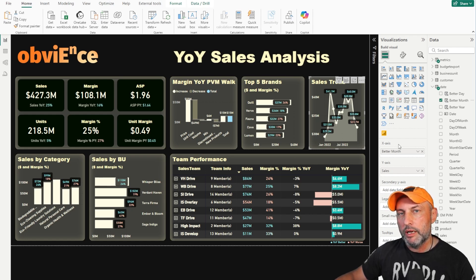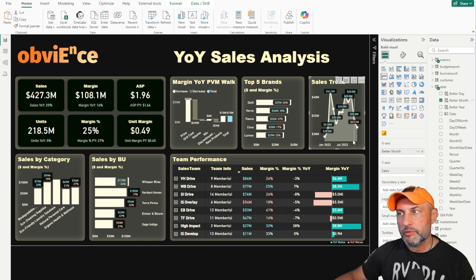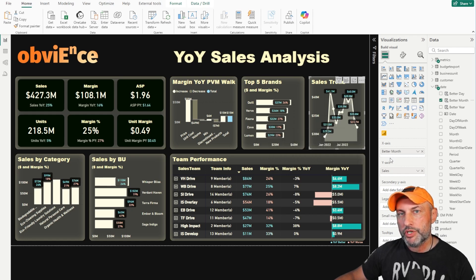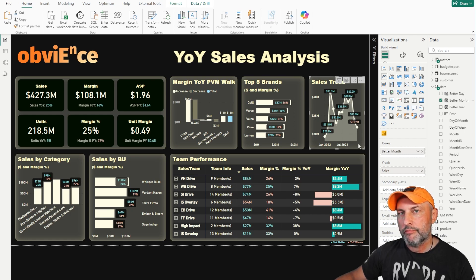If you had a very long temporal data set that goes back a hundred years and you want to do the same thing for years, you would just bring in your better year and the same thing would happen. Instead of having a slider when the chart is too short, now the chart works really well.